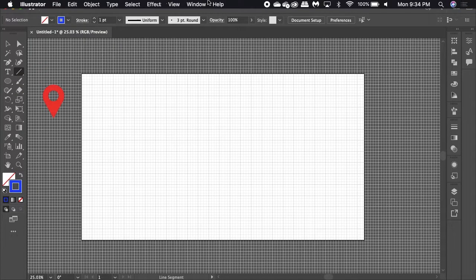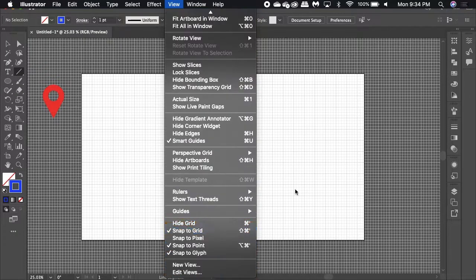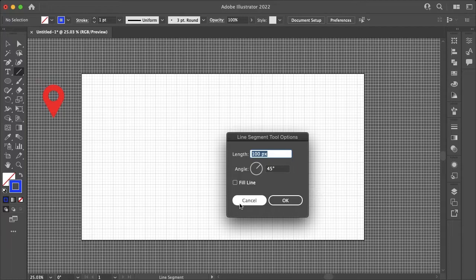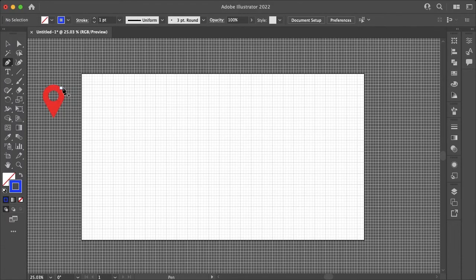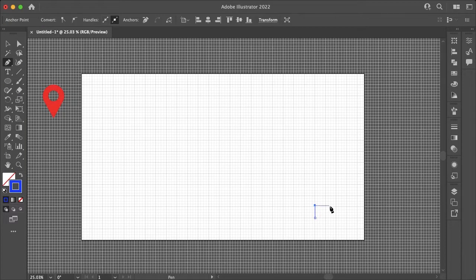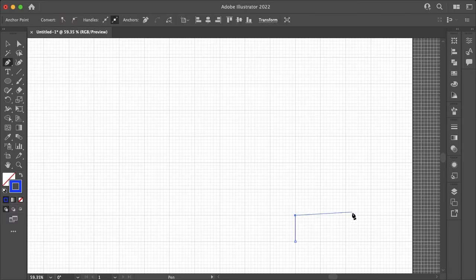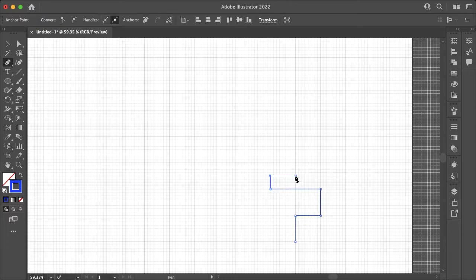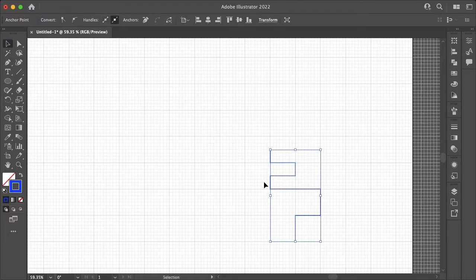To make the map or GPS lines I'm using the grid again and just making sure snap to grid is enabled and changing the stroke color. Using the pen tool I can easily lay out my map lines on the grid.